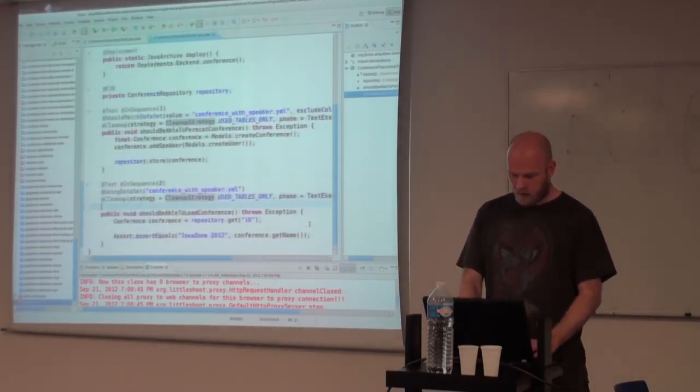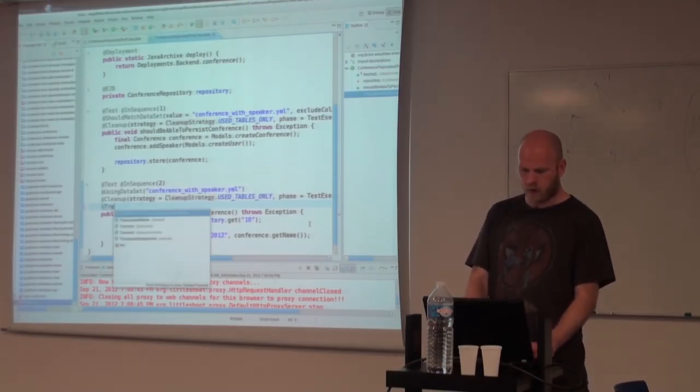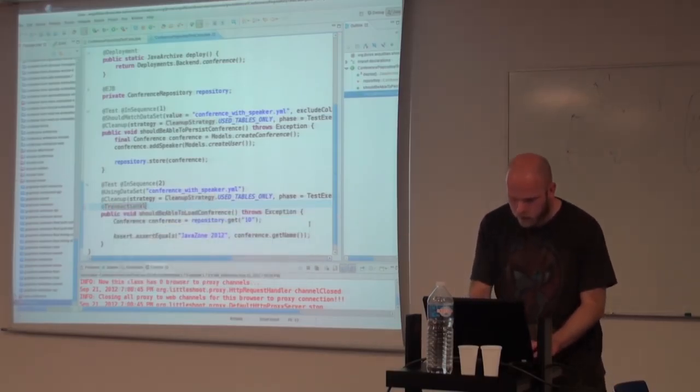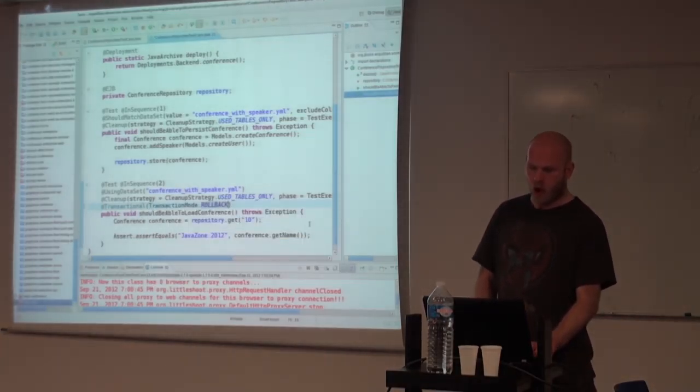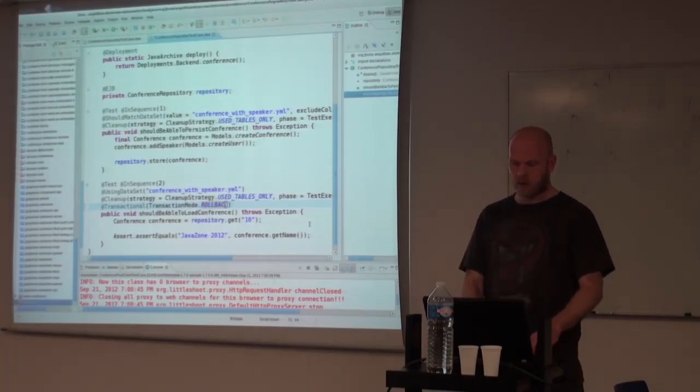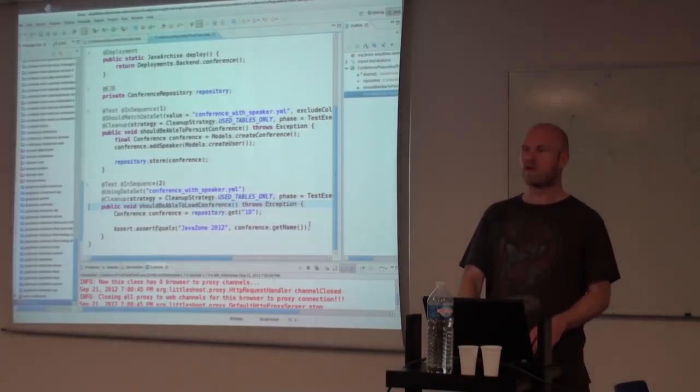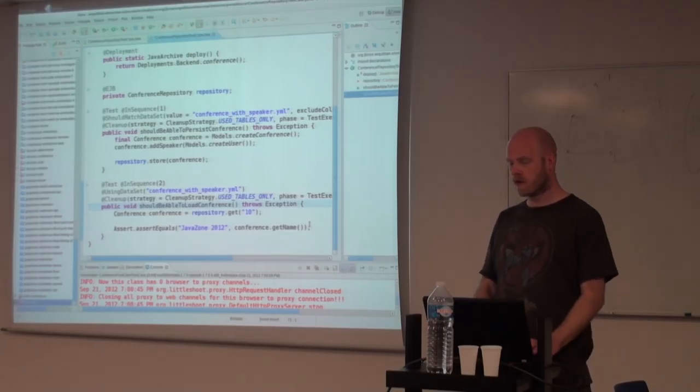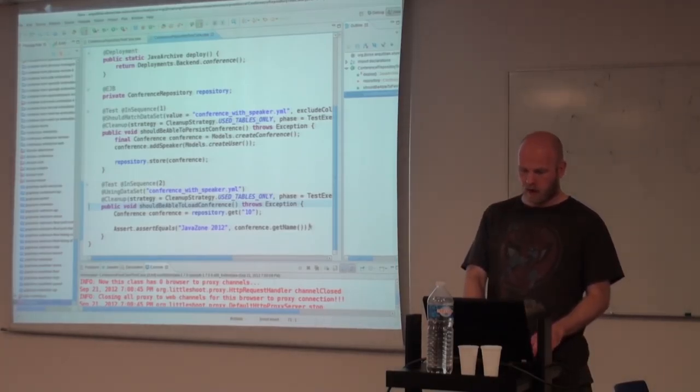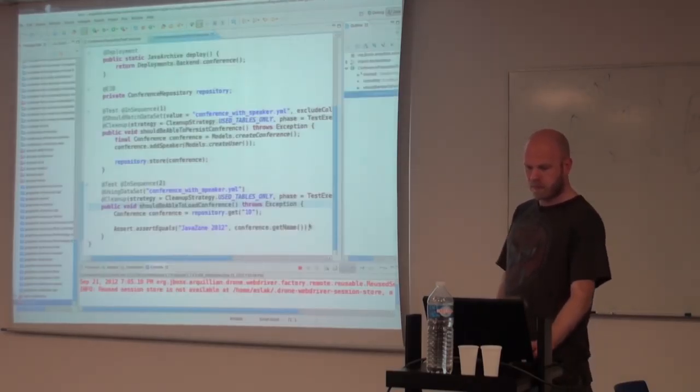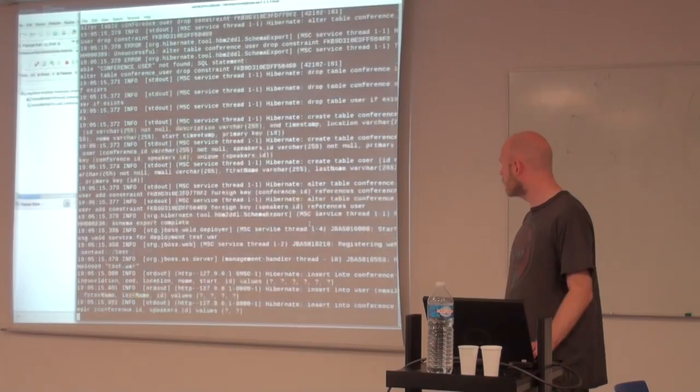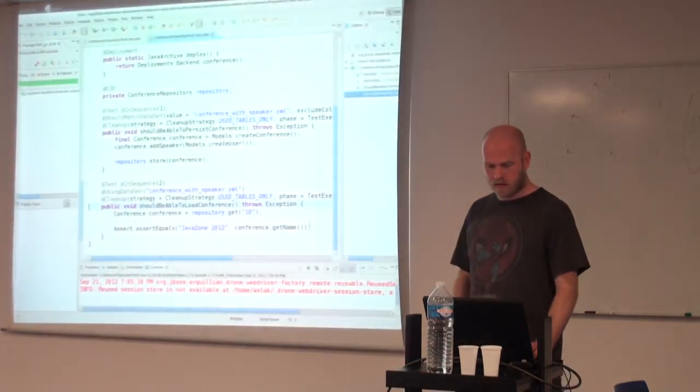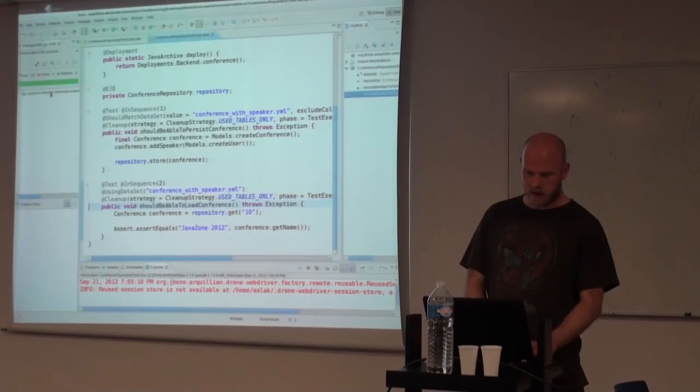And it has a lot of options around how to clean up the database before or after the test. You can have custom scripts, you can try to do the whole database, you can do the specific tables that were in use. And you have options to control the transaction around them. So you can, for instance, say transaction rollback after the test is finished or you want it to commit or you don't want to use a transaction at all because you want to handle it yourself. So as you see again, this is just basically testing the same thing, but it's going through deploying and get a green bar in our IDE.